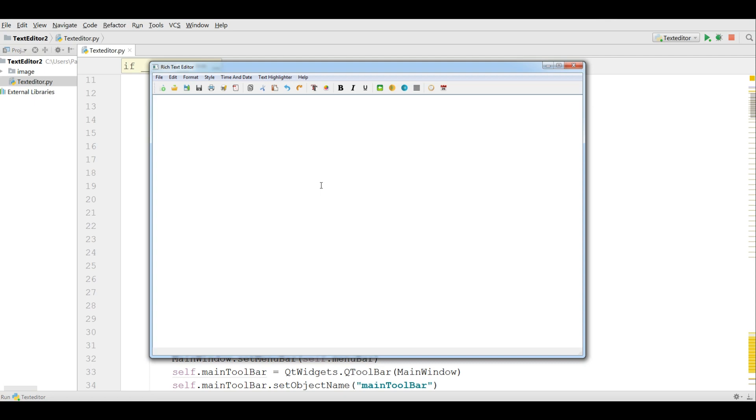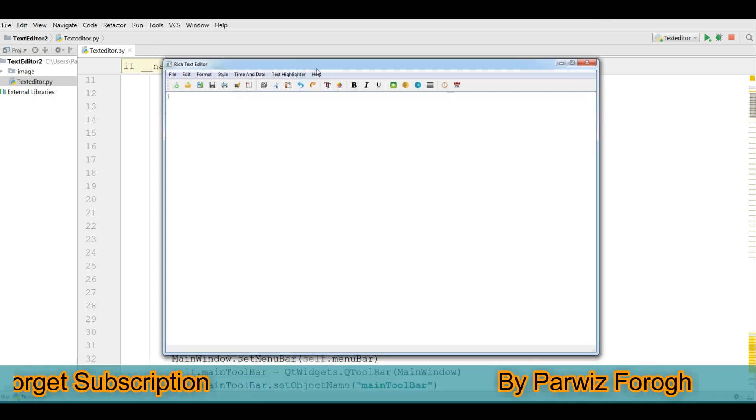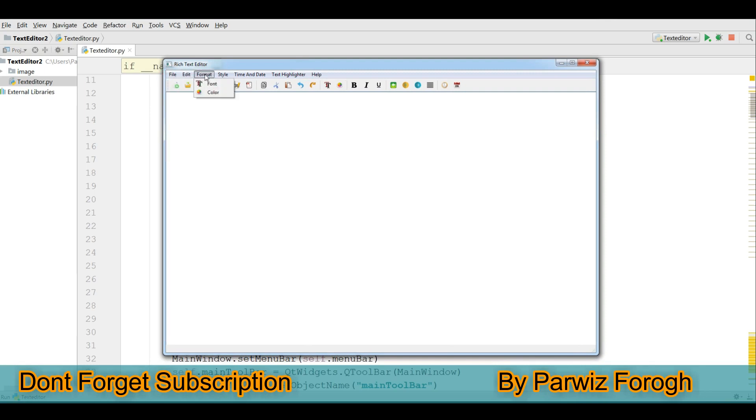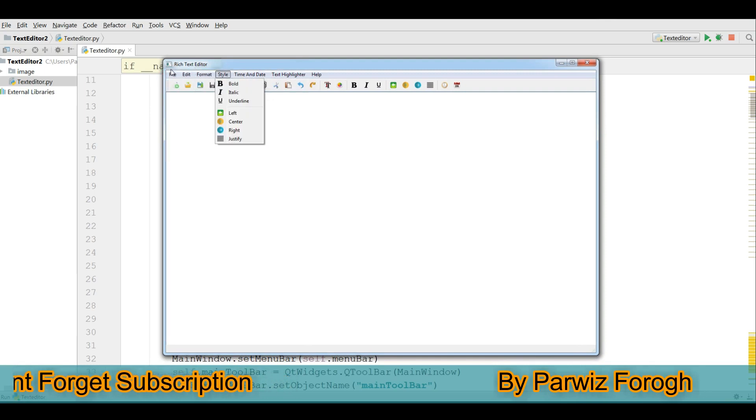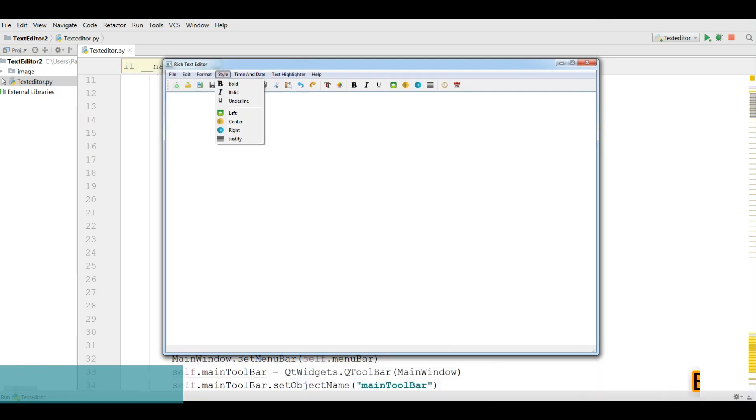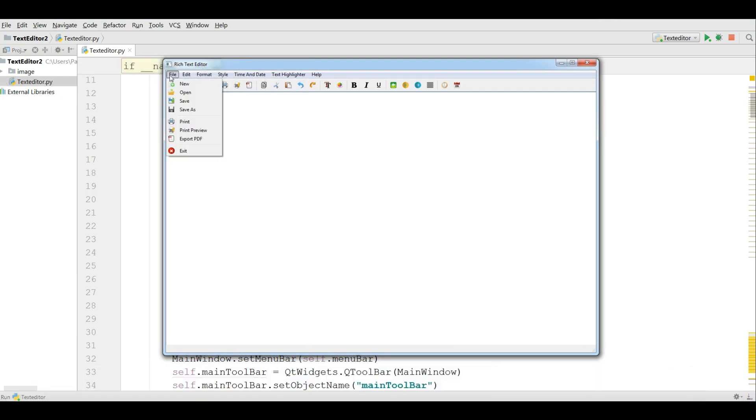We have designed our main UI and we have converted to the Python file. In this video I'm going to structure my application and also I'm going to work on new and open menu items.